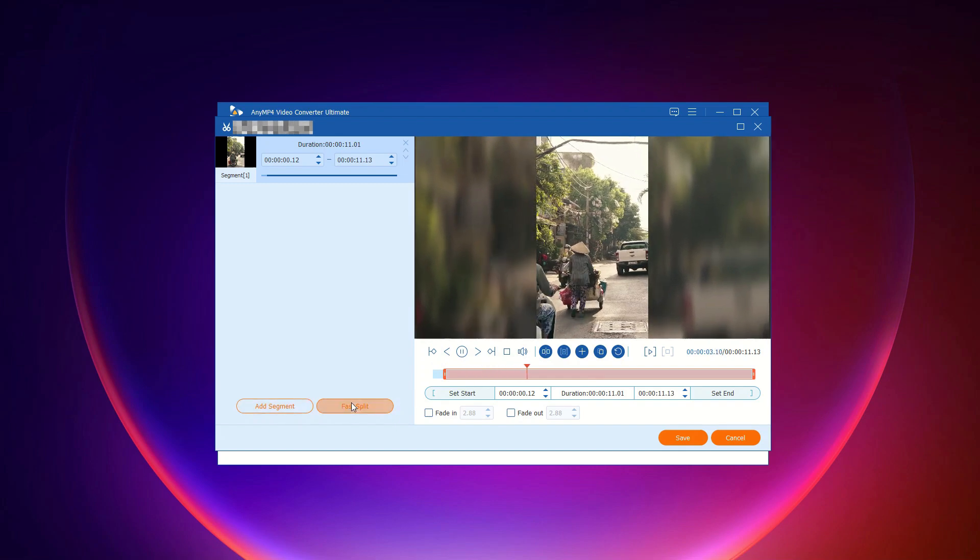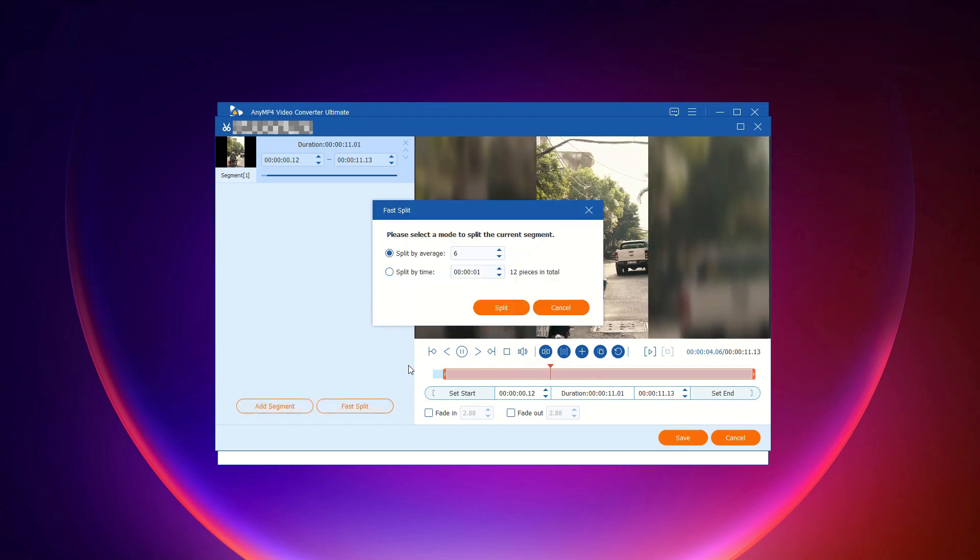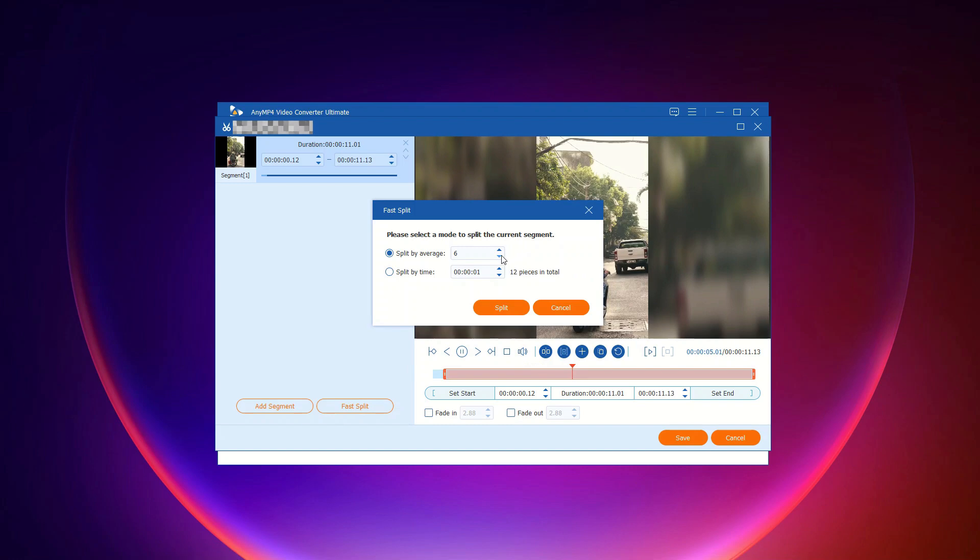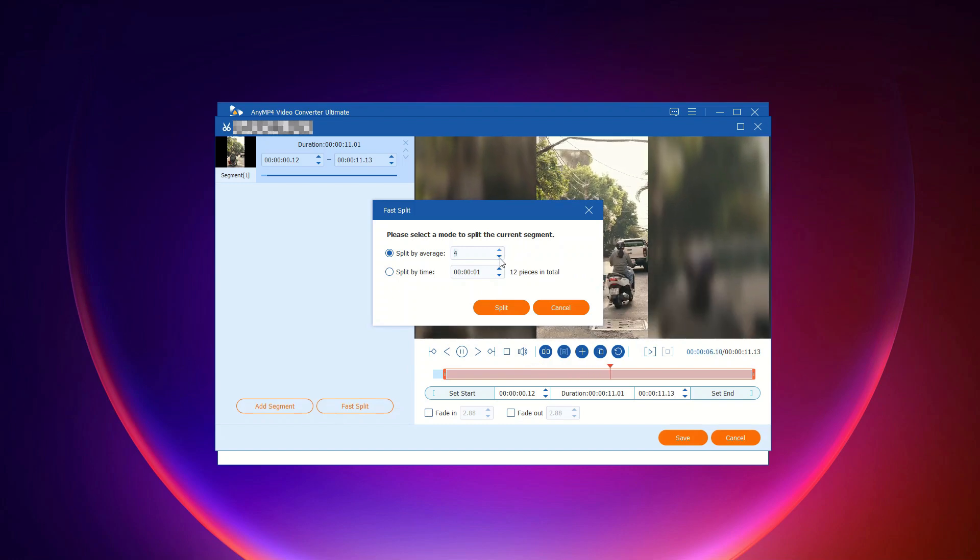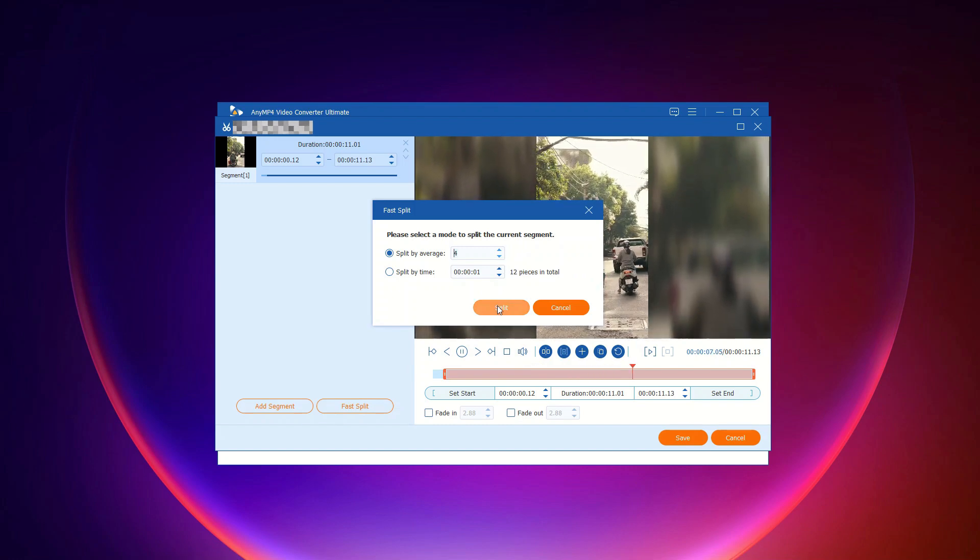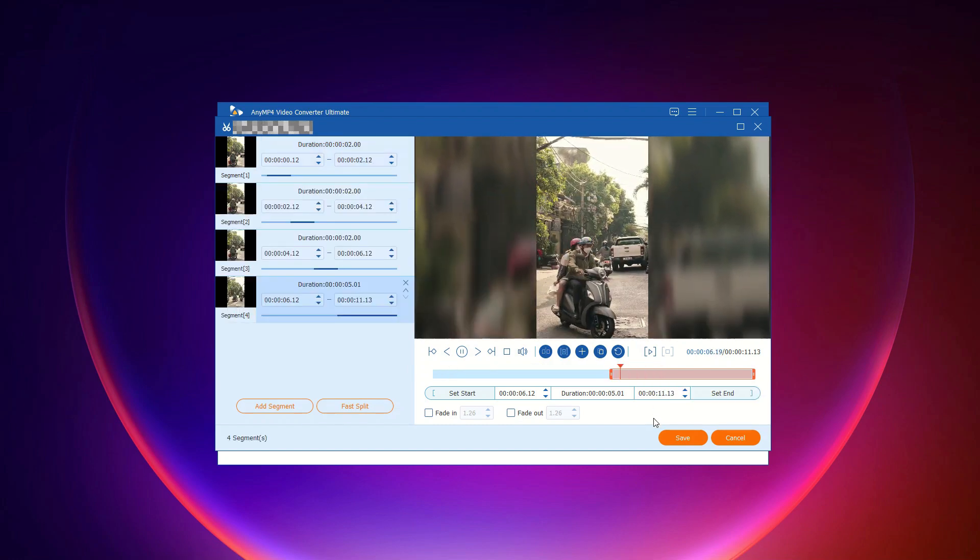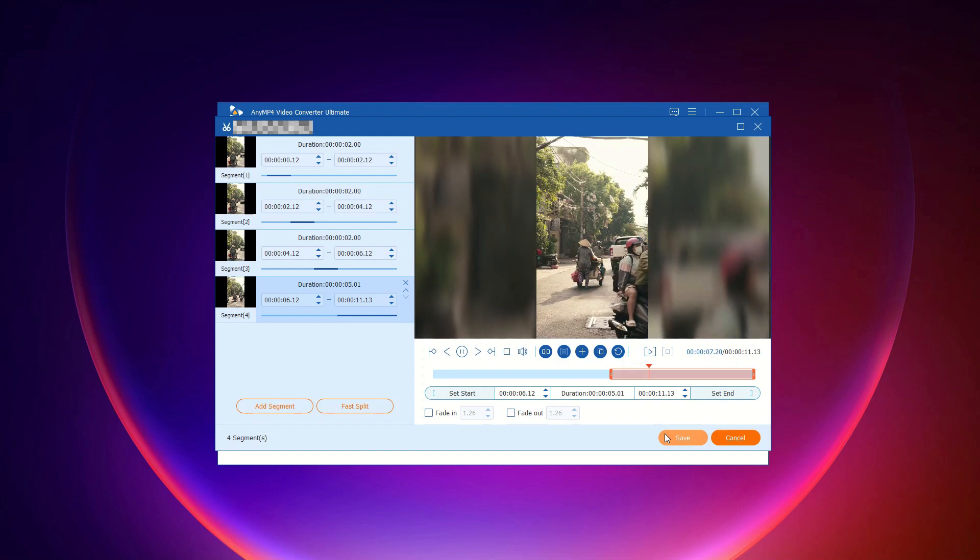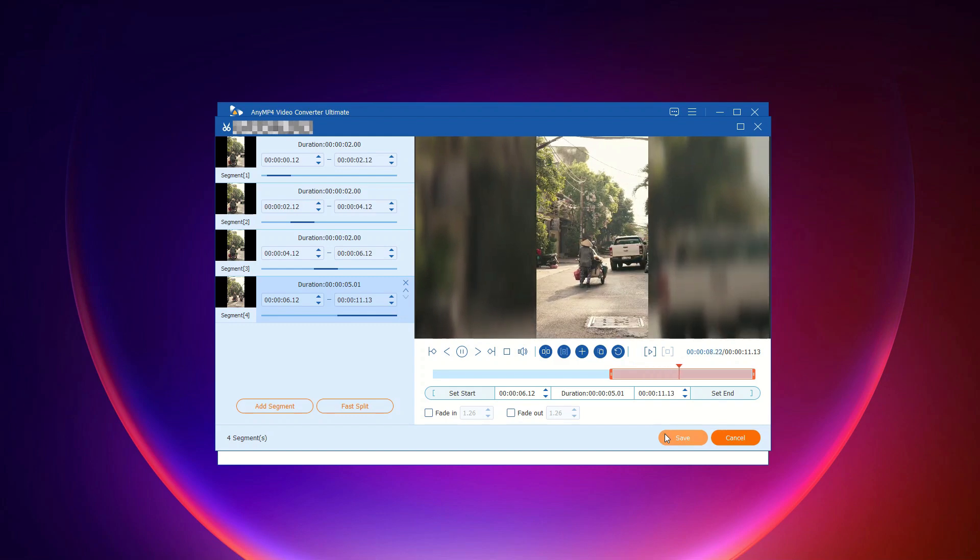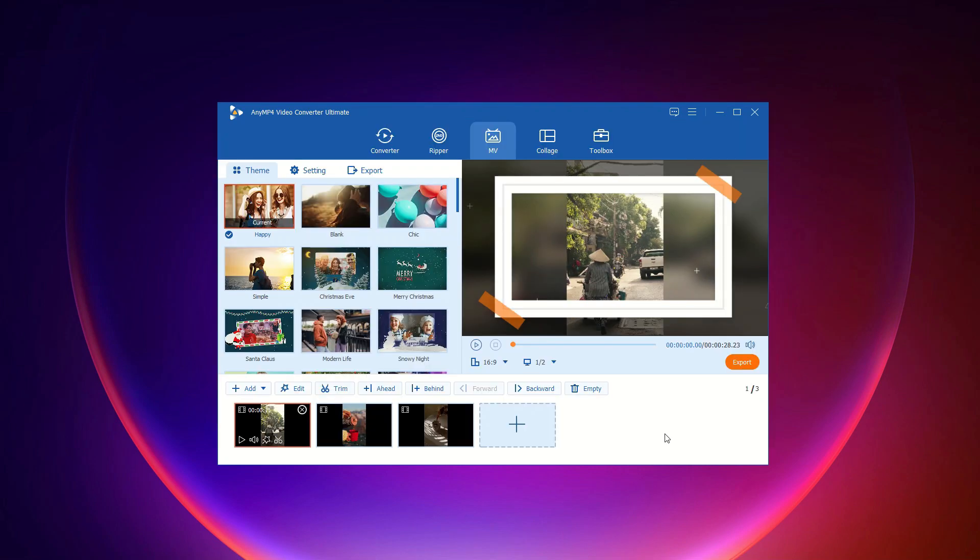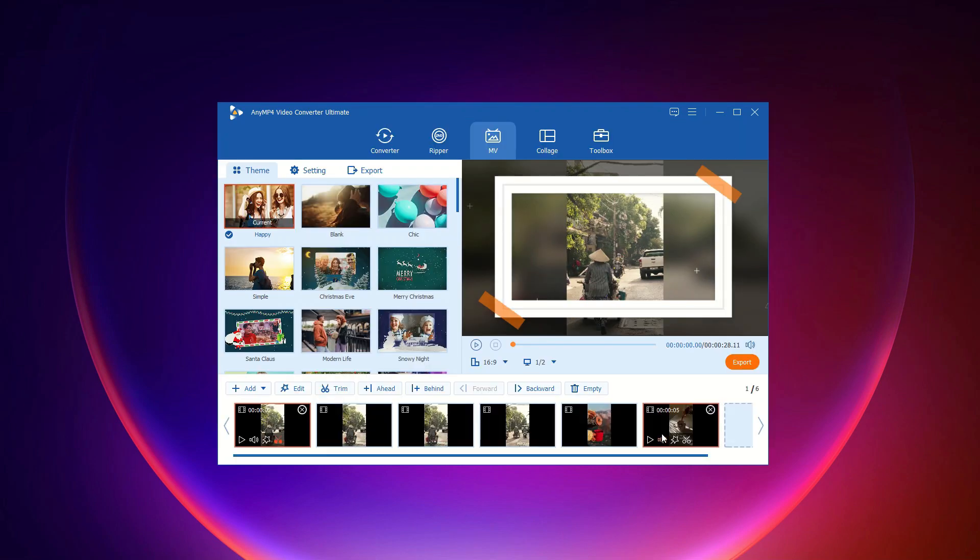Step 4: For a quick job, use the fast split option to divide your video into equal parts. Select the number of parts or split by average time, then click split. Now your video is split.